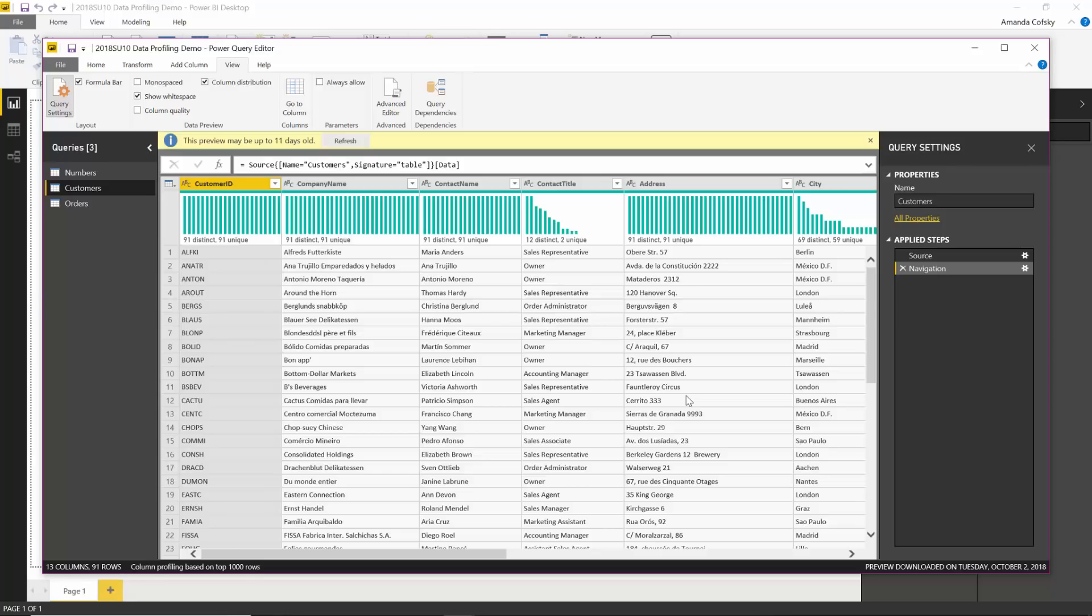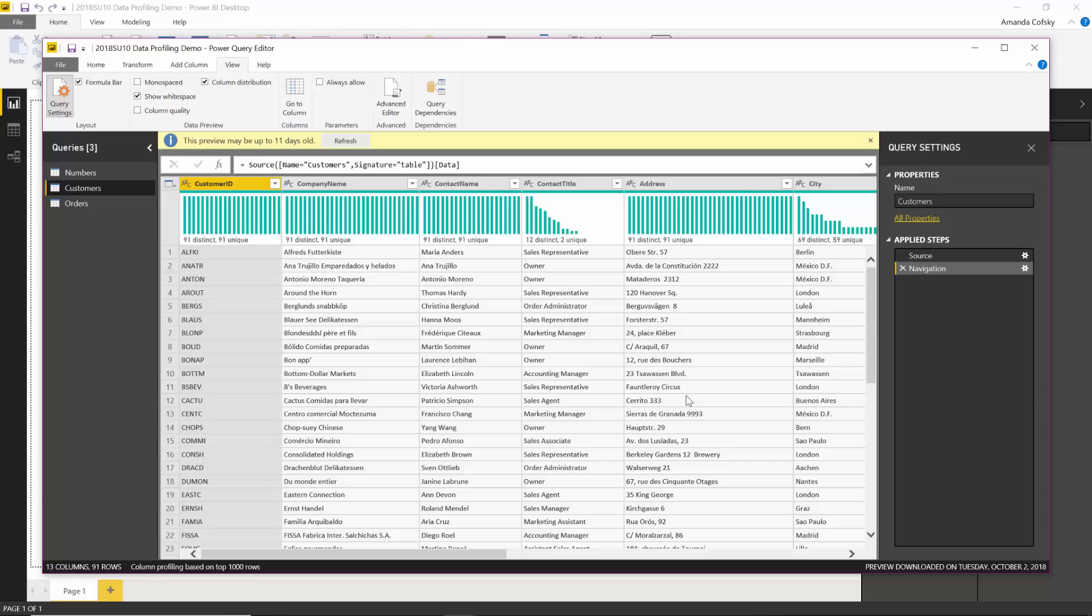This is just our first release of our data profiling capabilities in the Power Query Editor and we have many new capabilities planned for it as well. Some of the things we have planned in the future include things like the ability to see more detailed value distribution information and even being able to apply filters on specific values, which is going to be like the equivalent to cell level context menu filters that are currently available. If you have any feedback on what else you'd like to see in this area, please let us know so we can prioritize getting those added as well.